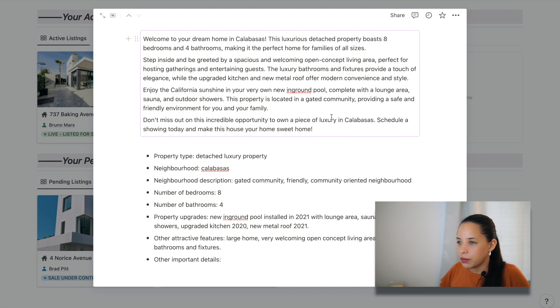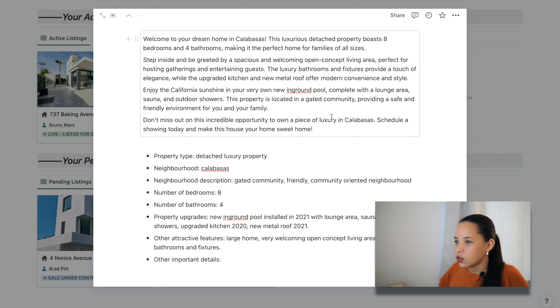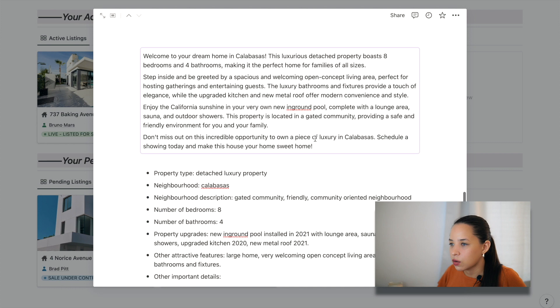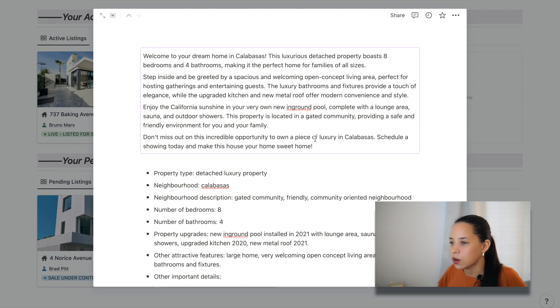Step inside and be greeted by a spacious and welcoming open concept living area, perfect for hosting gatherings and entertaining guests. Luxury bathrooms and fixtures provide a touch of elegance while the upgraded kitchen and new metal roof offer modern convenience and styles. Incredible opportunity to learn inclusive luxury in Calabasas. Schedule shown today and make this house your home sweet home. I like it.